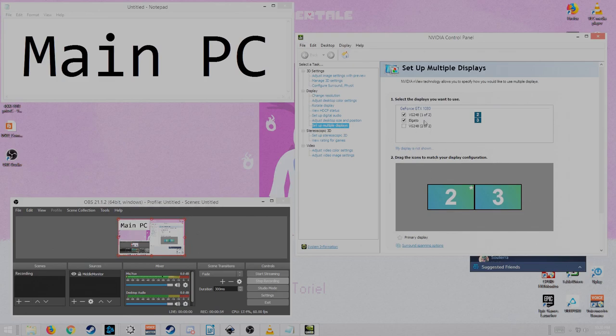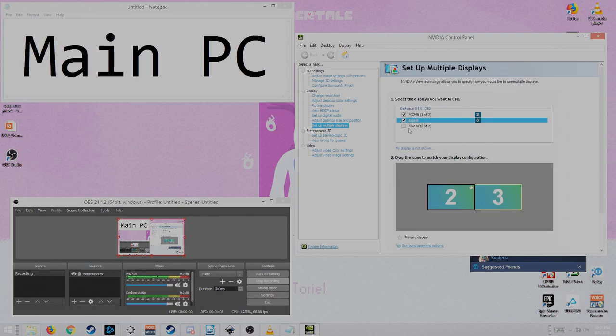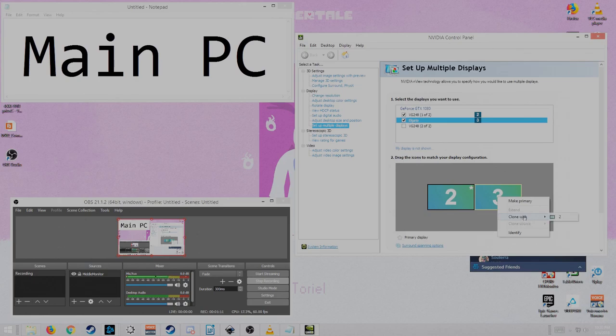Now, if you have a monitor that is like 144Hz, then it's better if you just do it this way. Let's say the third one is Elgato. Let's say you mess up and you did the clone with. You have to do a clone with, so let's clone it with this one.